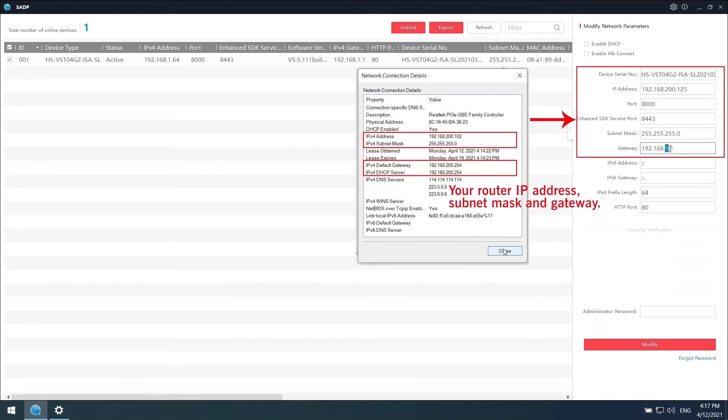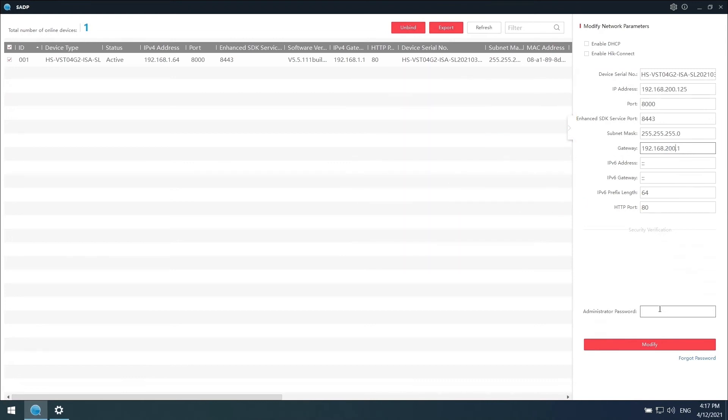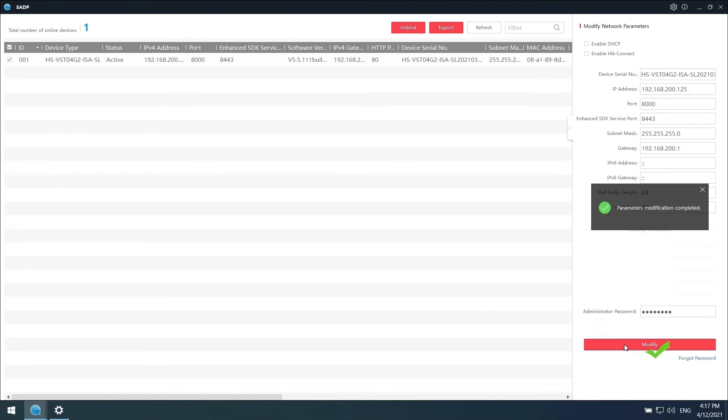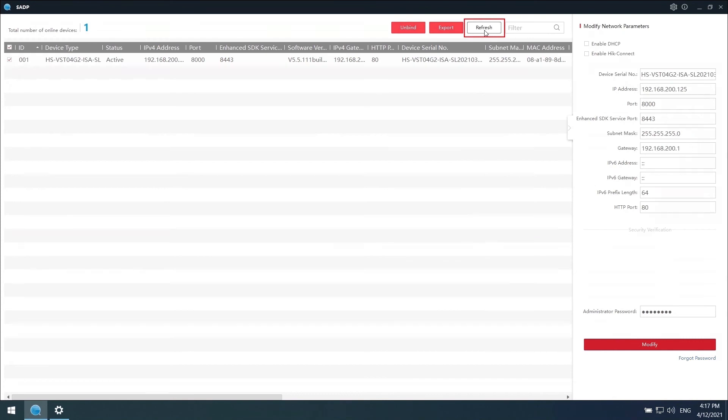Also, remember to change the gateway here. Enter your password here, then click modify. It shows your modification is completed. Refresh the page.